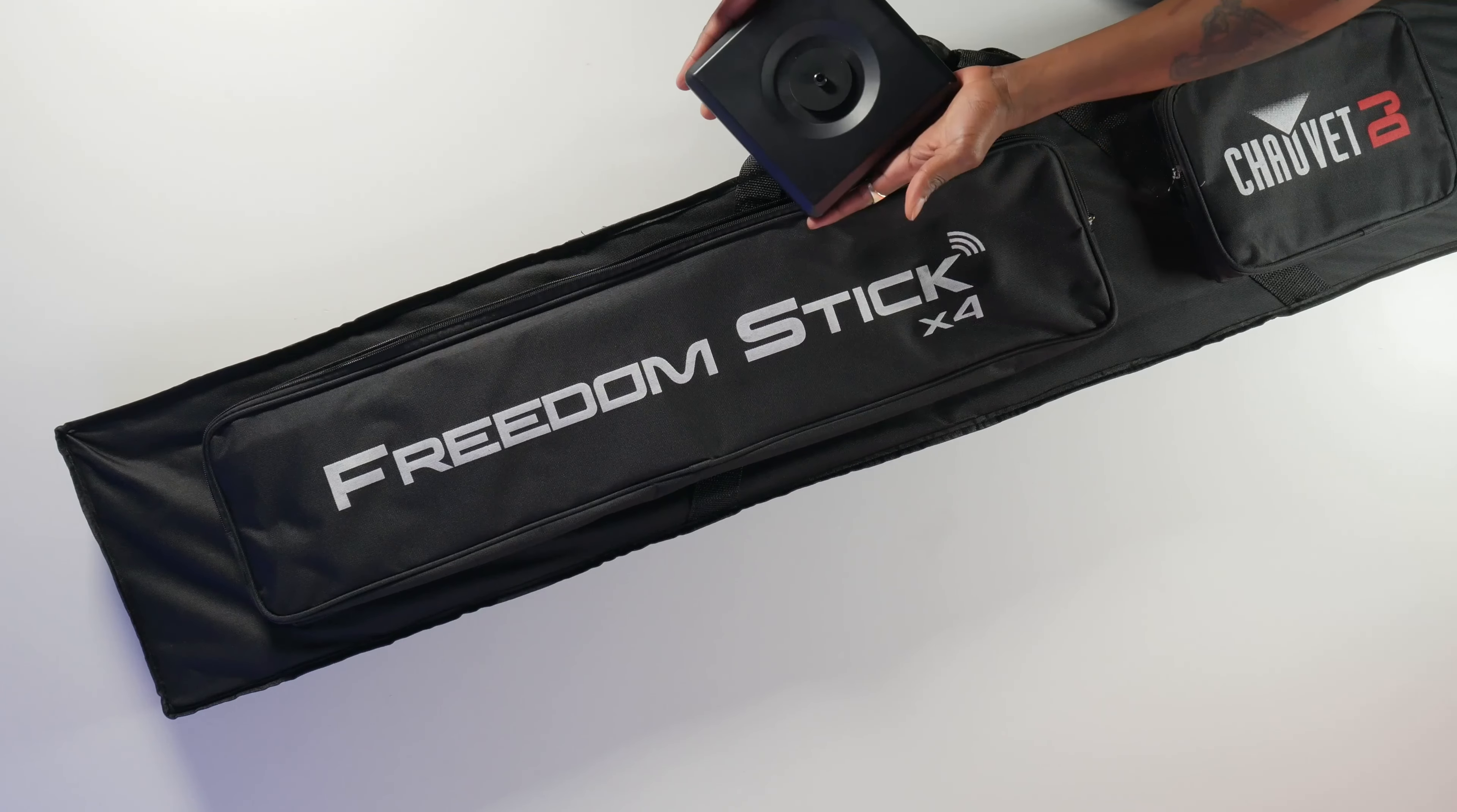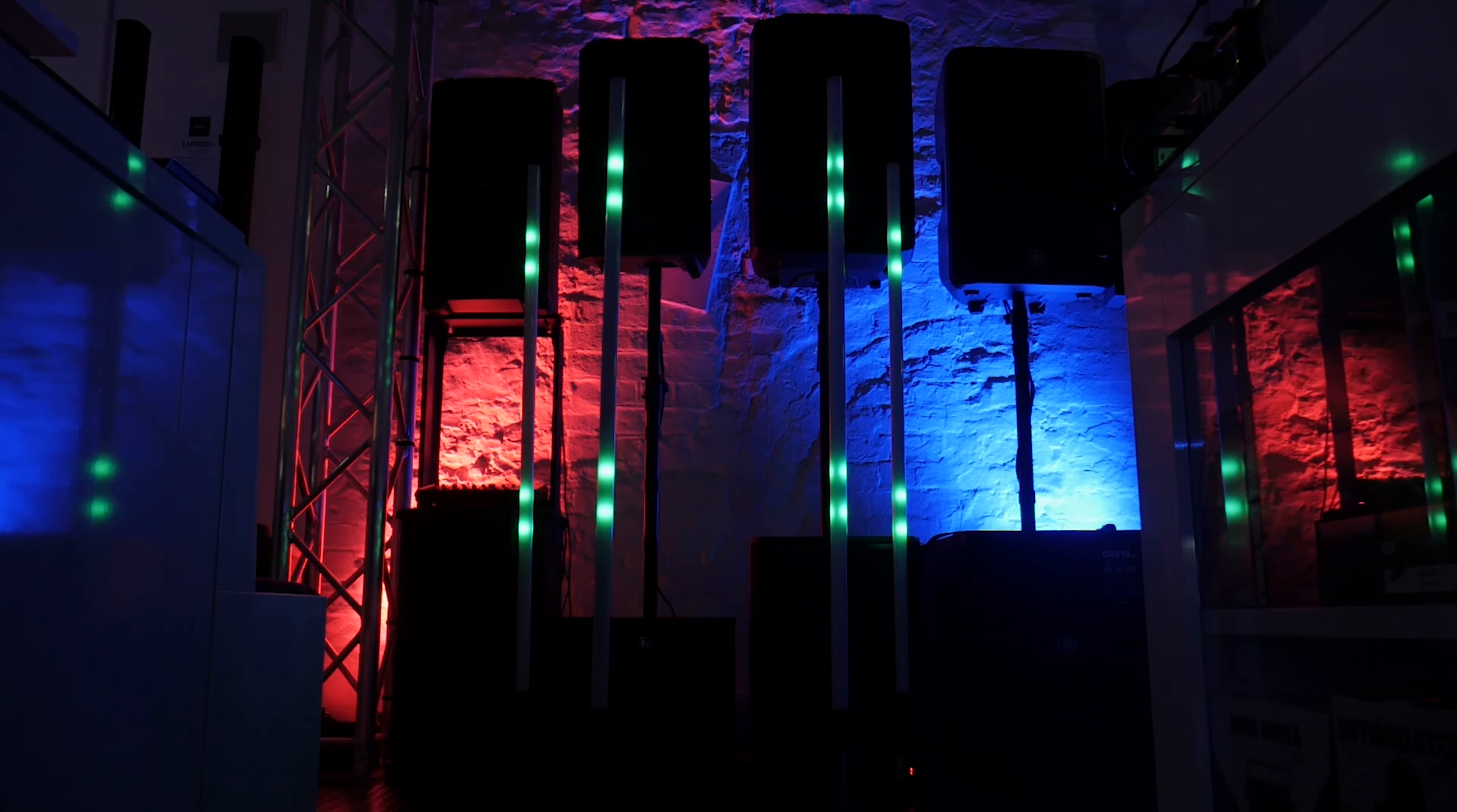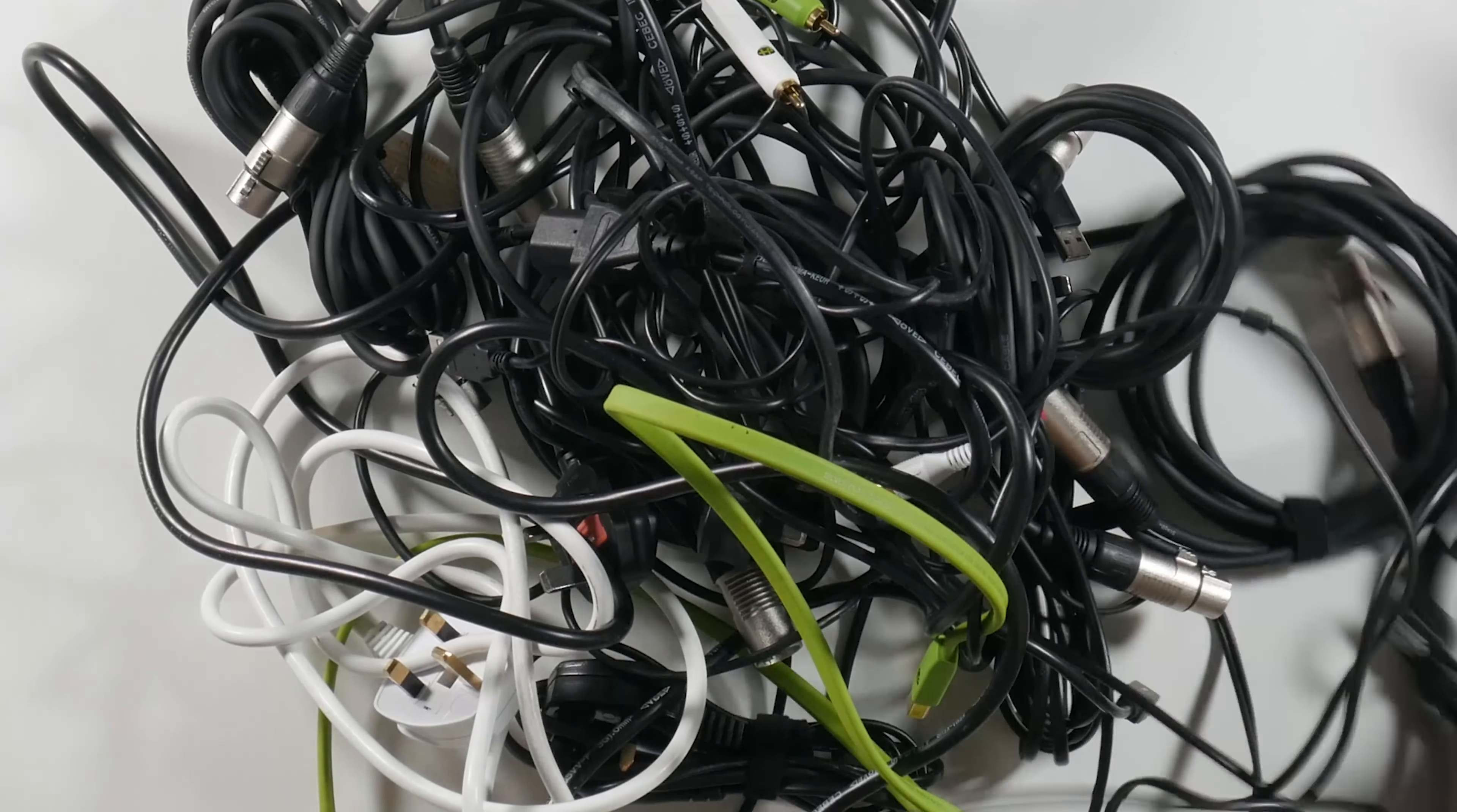First and foremost, they're battery-powered, giving you the freedom to place them anywhere without being tethered down by power outlets. Whether you're setting up for a concert, event, or creating ambient atmosphere at home, the Chauvet Freedom Sticks are your go-to choice. With the convenience of being battery-powered, you can say goodbye to messy cables and hello to a clean and professional setup.